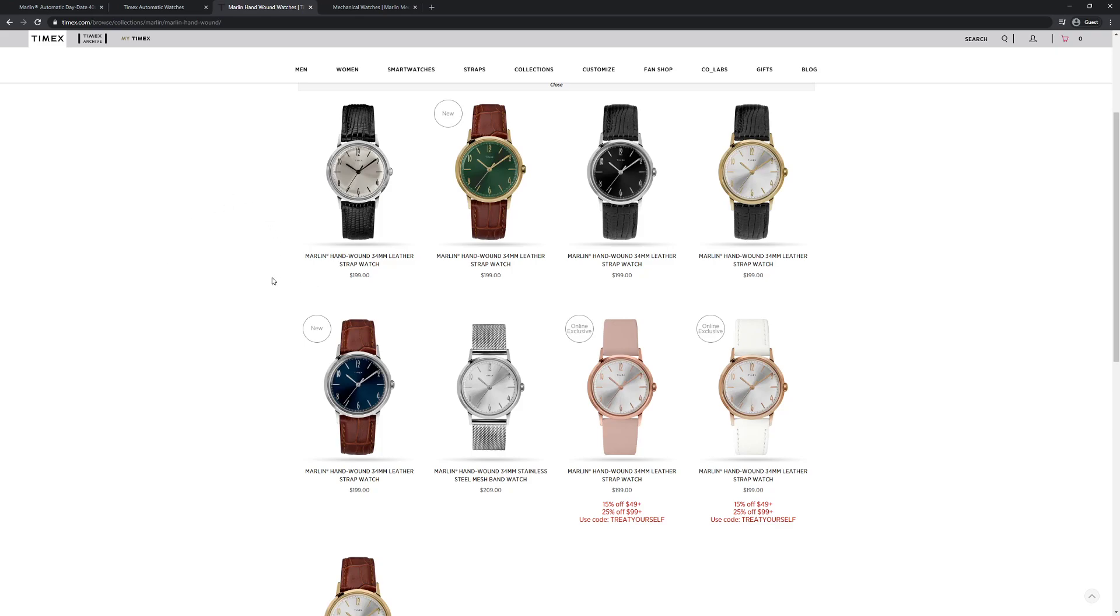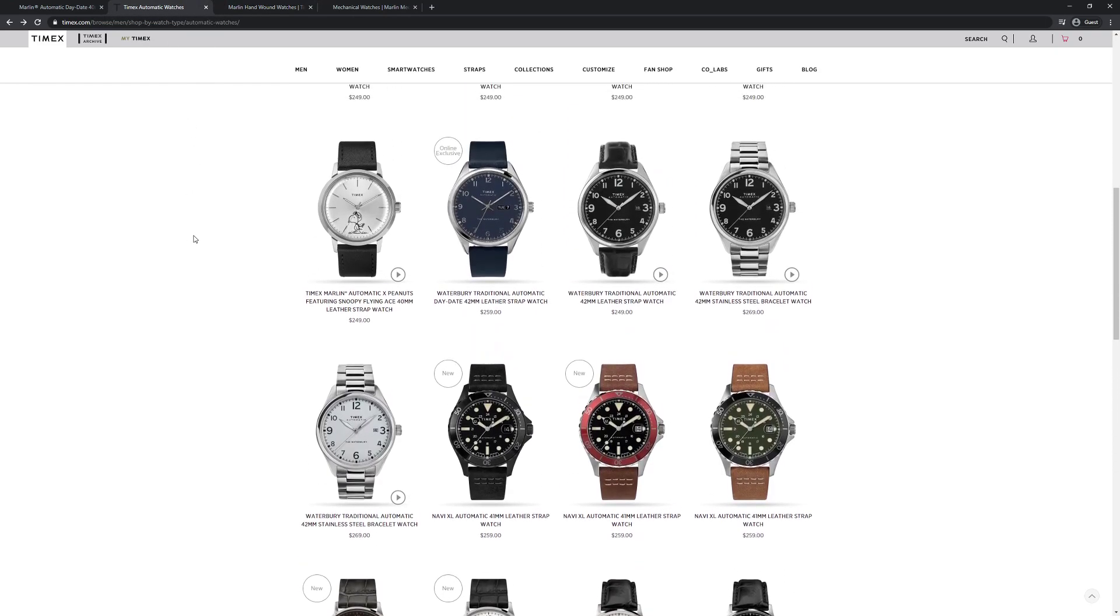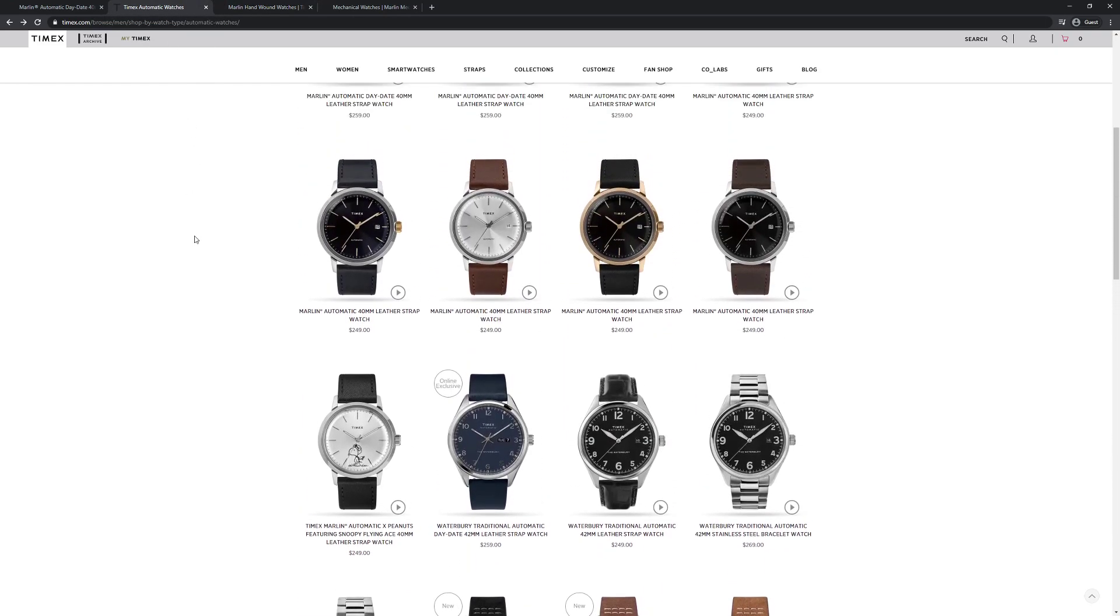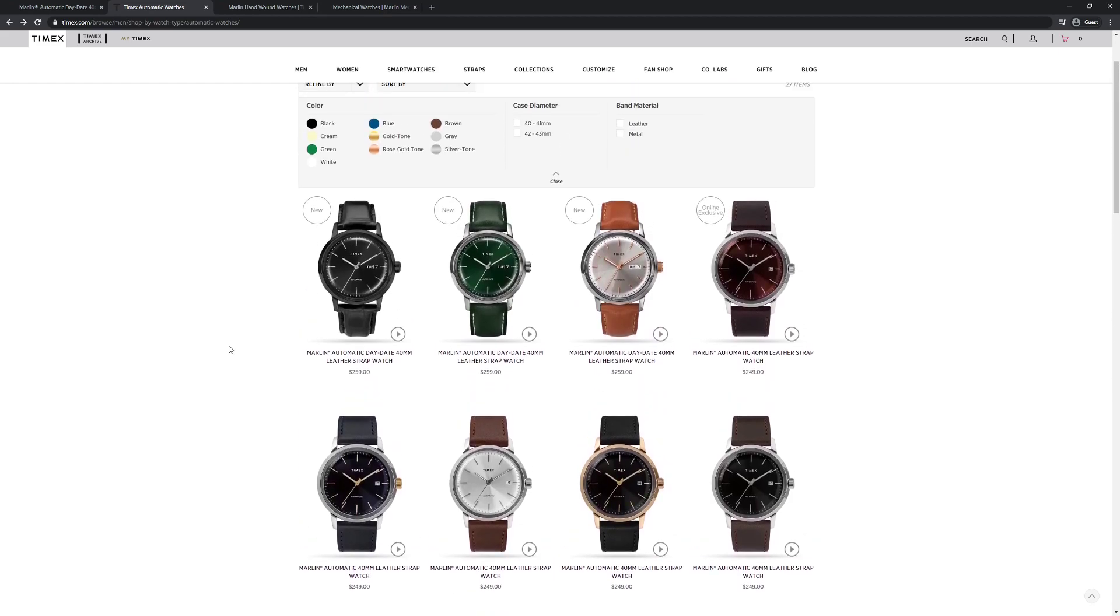And I think based on the success of this line we've seen Timex branch out into automatic watches as well, and they've really grown their lineup if you haven't checked it out recently.